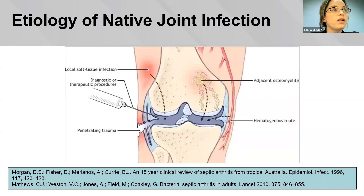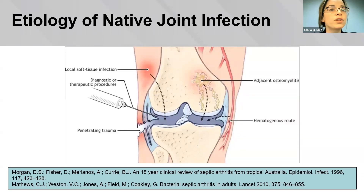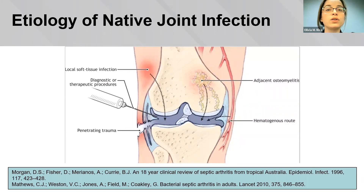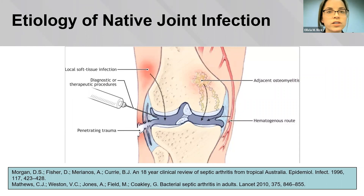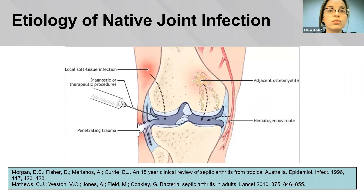Regarding the etiology of native joint infections, a retrospective study by Morgan et al. showed that more than 70% of septic arthritis cases were caused by hematogenous seeding. Other means of entry include direct introduction by penetrating trauma or injections, local spread from neighboring inflamed or infected tissues, and sometimes closed blunt trauma of the joint or nearby structures in isolation. How the initial foci of bacteria comes into existence is not always clear.